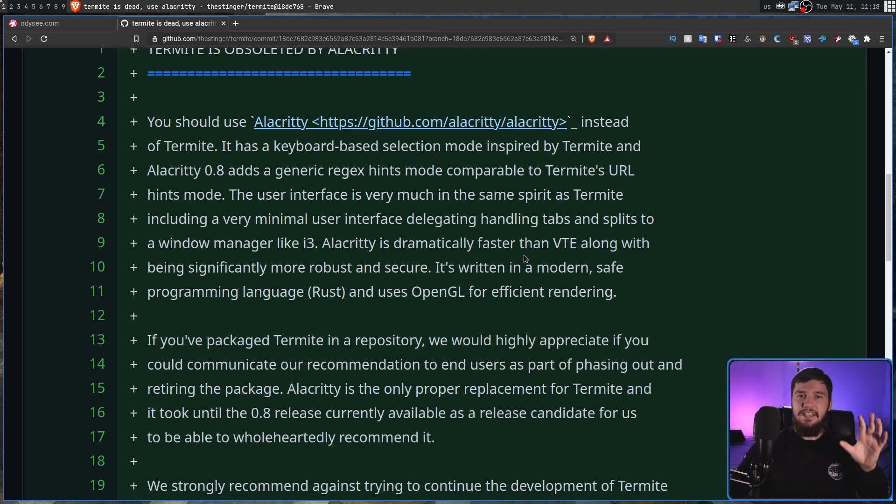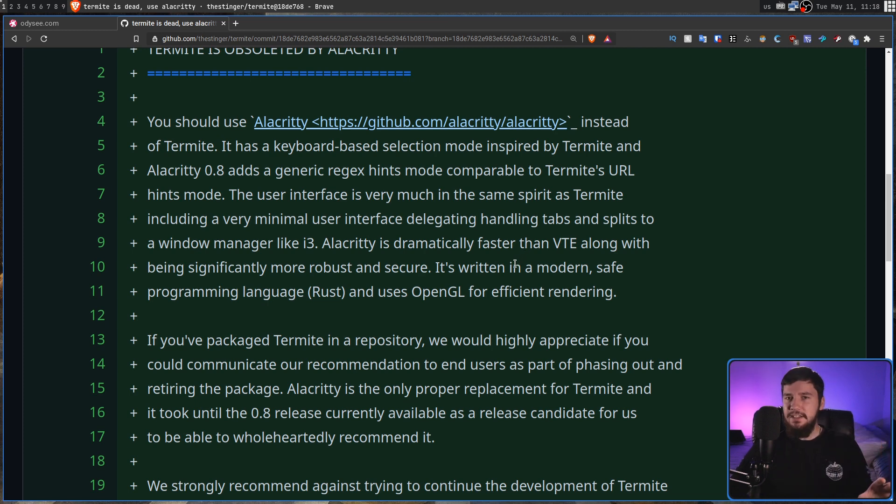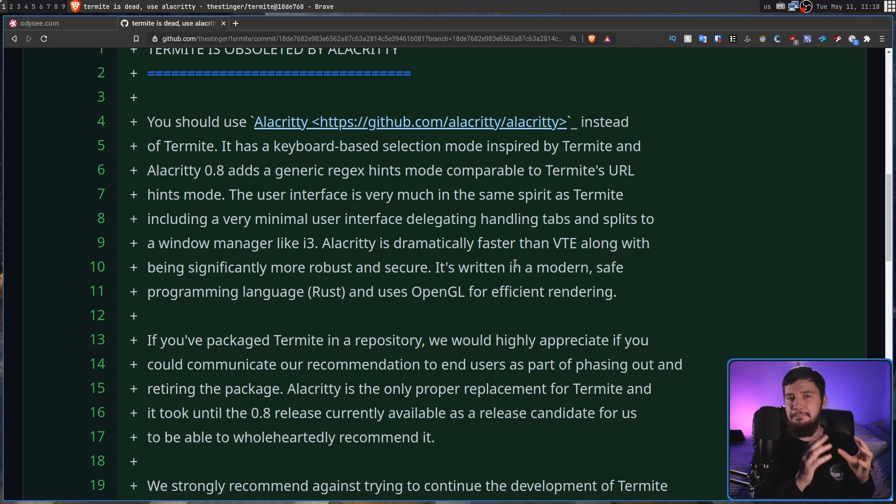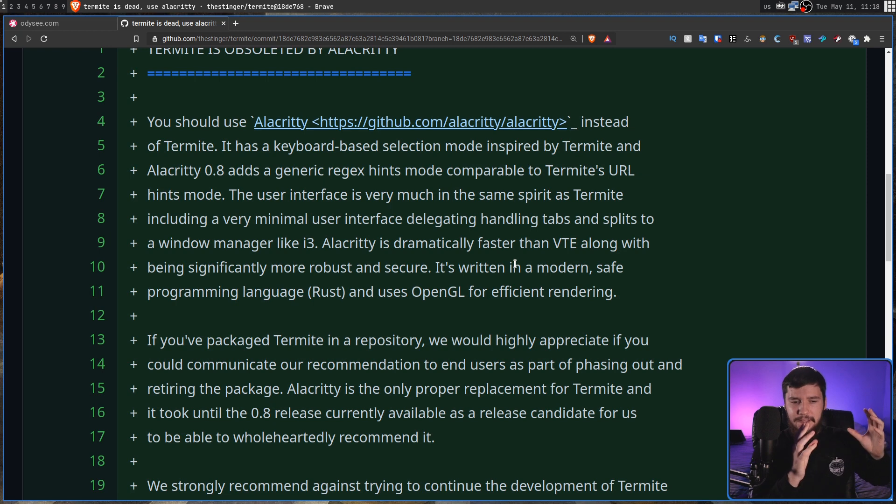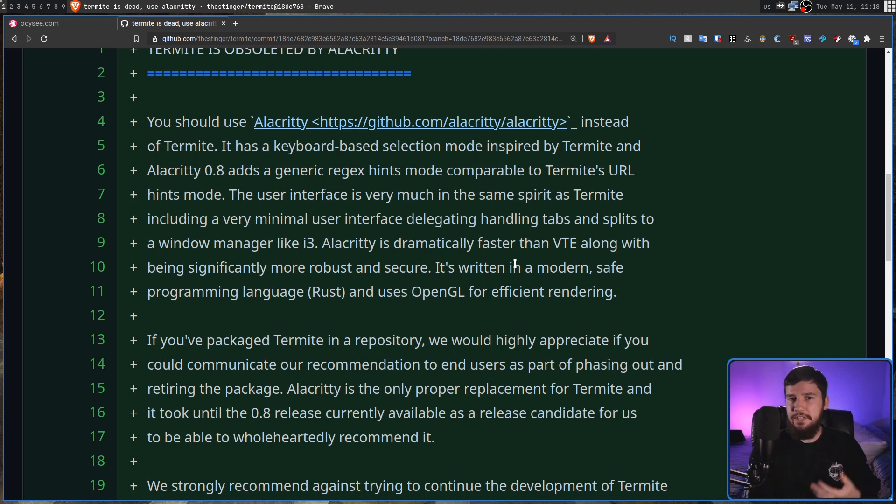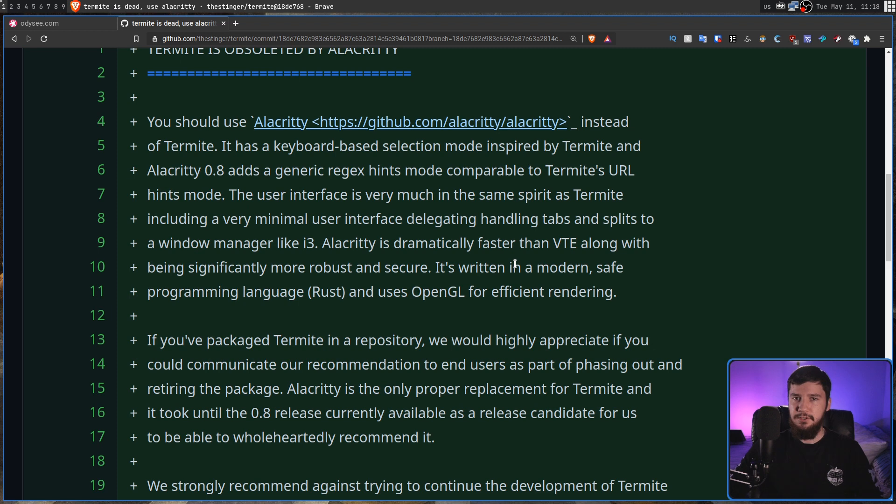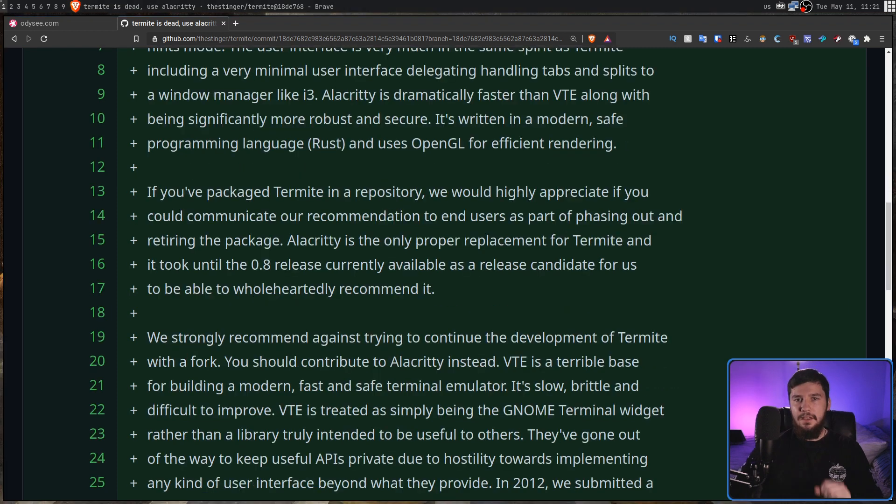Alacrity is written in Rust. Now, Termite is written in C++, and that's not to say C++ is a bad language, but the maintainer of Termite, or I guess ex-maintainer now, is actually a contributor to the Rust project, and obviously believes it's going to be something bigger in the future.